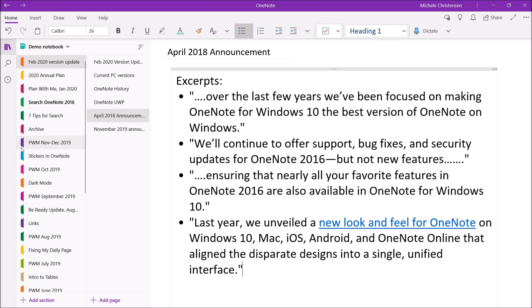The final bullet is: last year, we unveiled a new look and feel for OneNote on Windows 10, Mac, iOS, Android, and OneNote Online that aligns the disparate designs into a single unified interface. And I think that's where they're talking about trying to get the experience of using OneNote to be consistent regardless of what device or platform you're using.